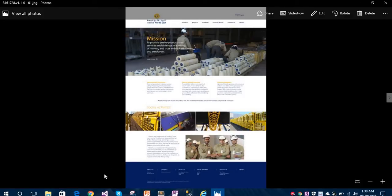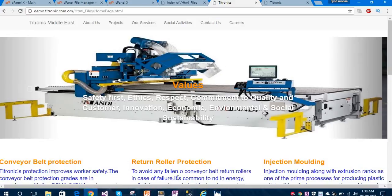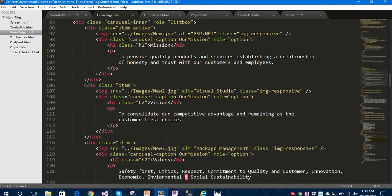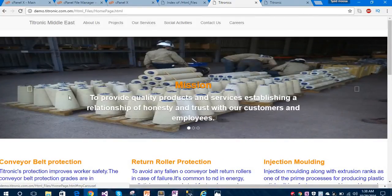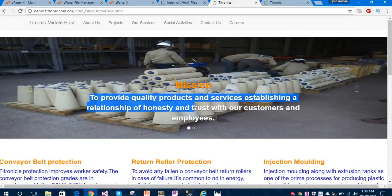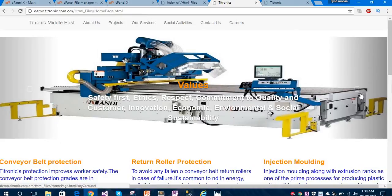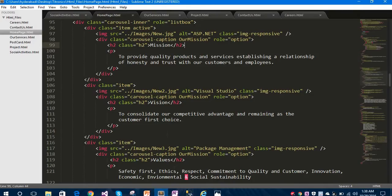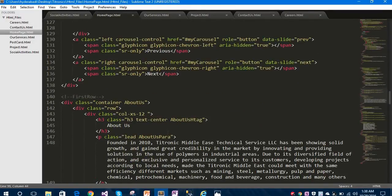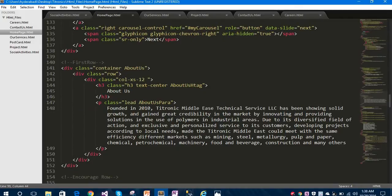We developed this website according to those requirements. You can see this is the h2 tag for 'Mission', showing what the actual mission of the company is - to provide good quality products and services, and to establish relationships of honesty and trust with customers and employees. This section covers the mission, vision, and values. That was the carousel - let's move on and explore more.